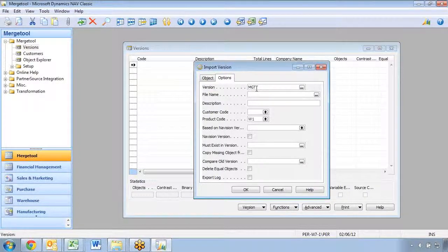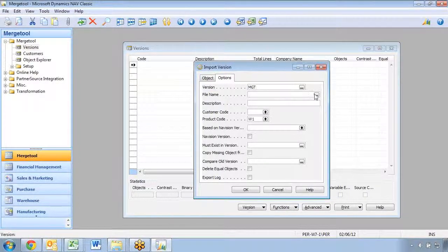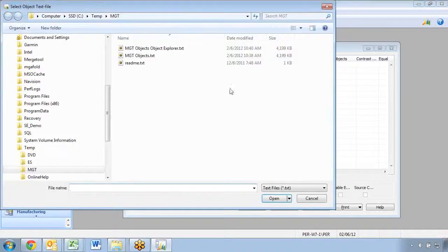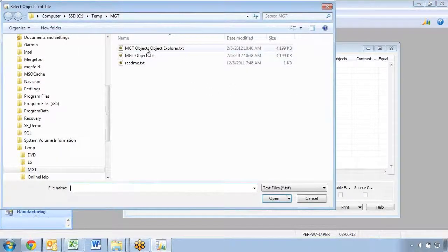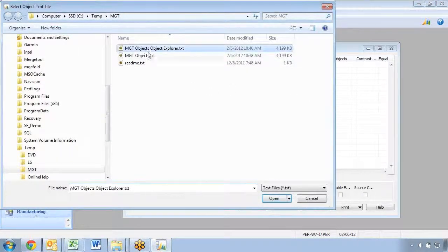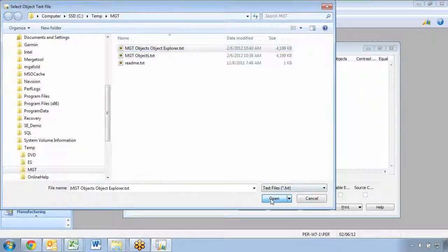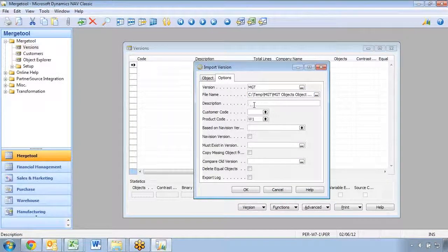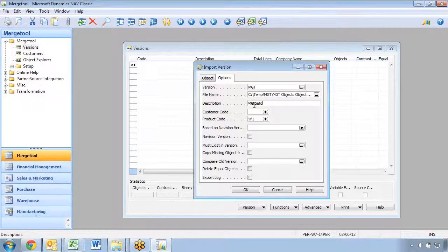This one I'll just put in as merge tool. I'll find the file and I can take the one that was from the object explorer in here, and I can give it a description.